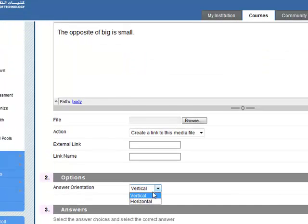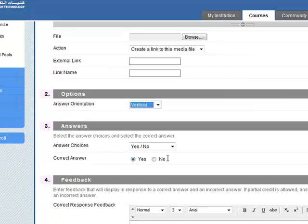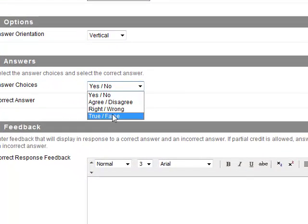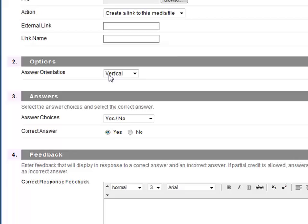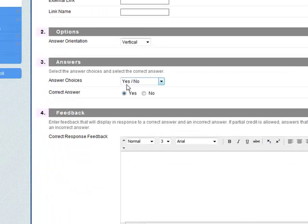Answer orientation can be vertical or horizontal. Let's go vertical. Answer choices, yes or no or we can have these options here. The correct answer is the opposite of big is small, yes.